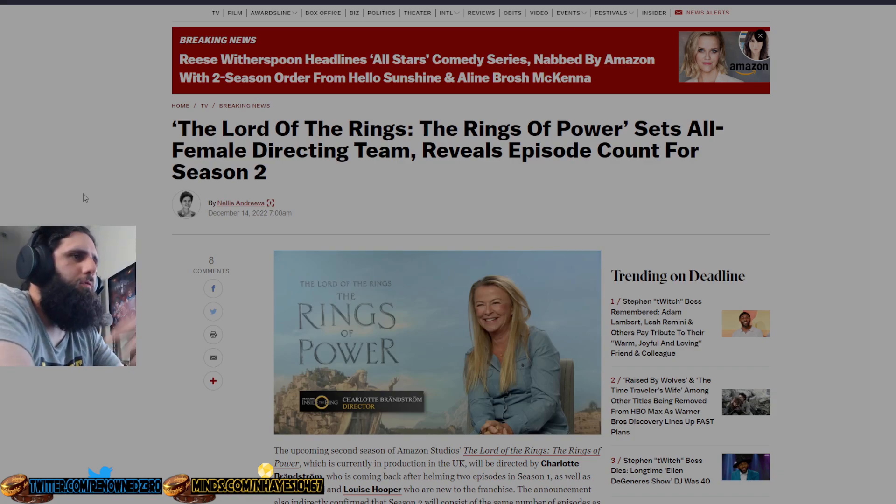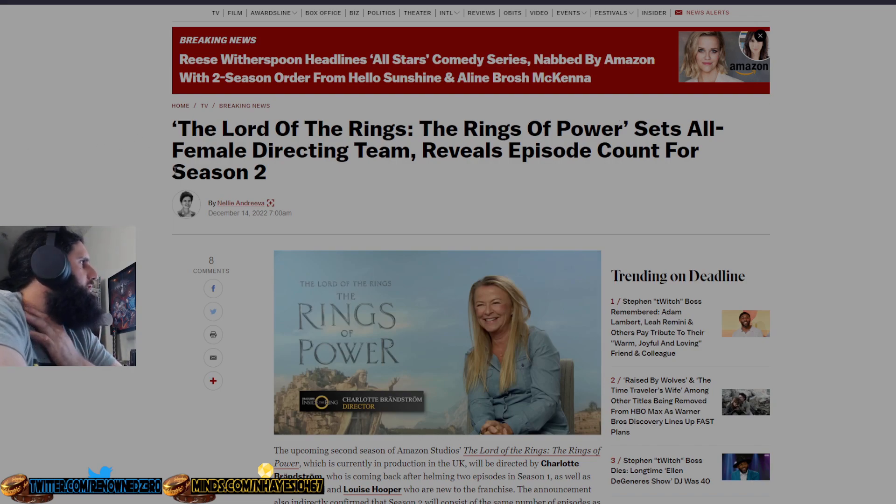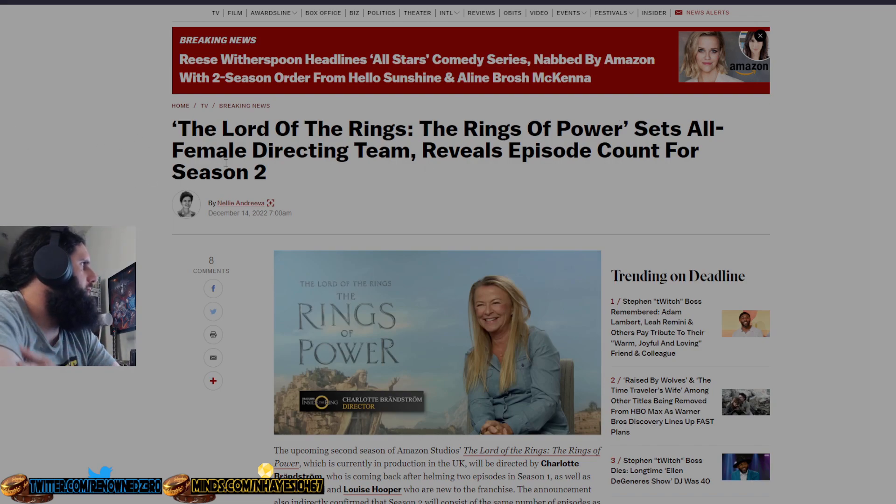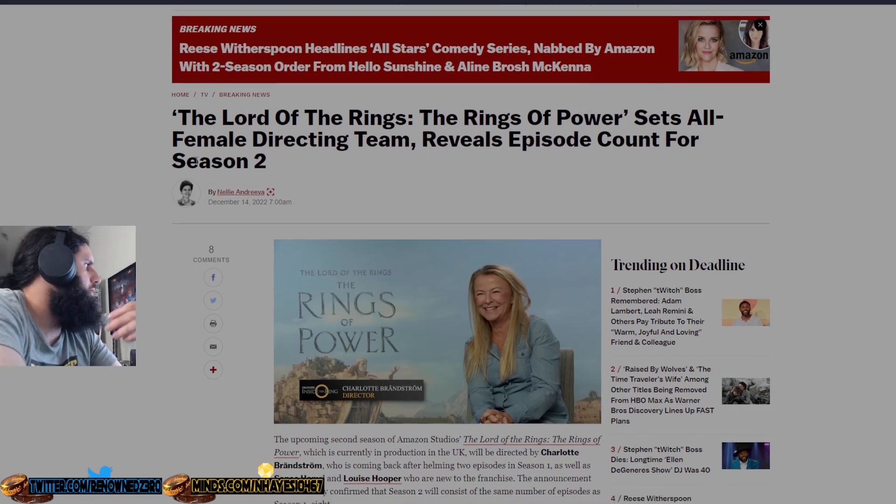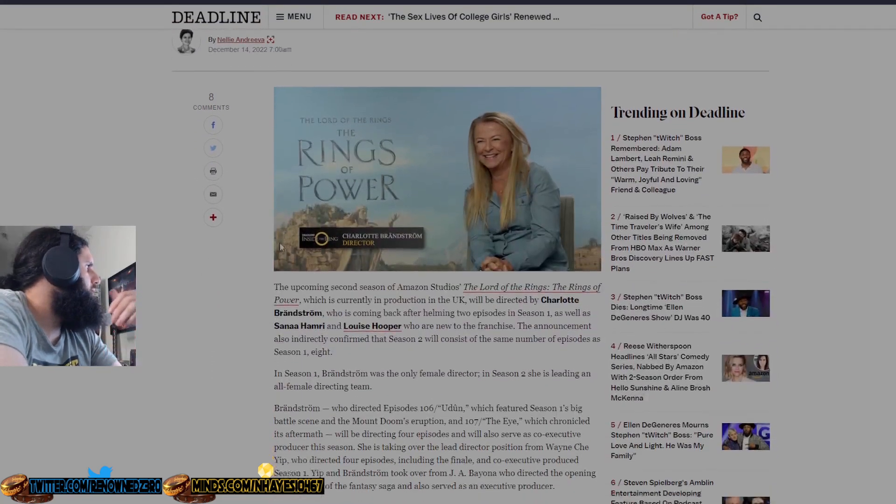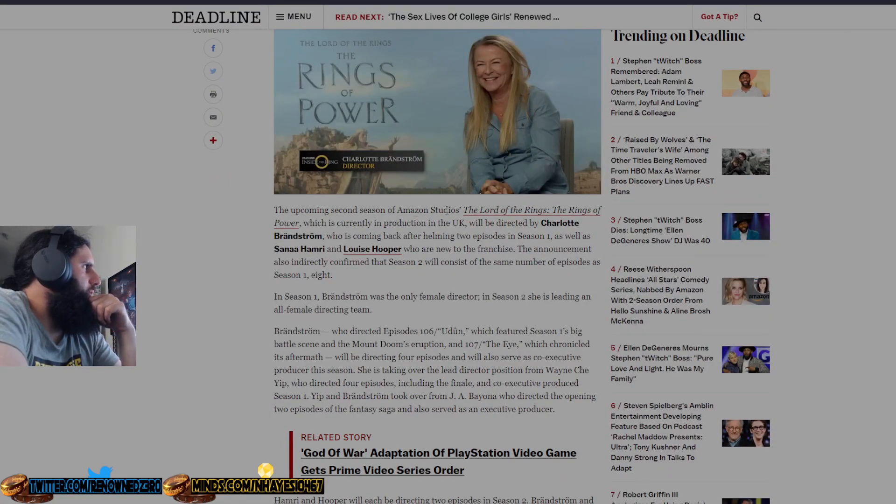So we'll read this article from Deadline, titled 'The Lord of the Rings: Rings of Power Sets All-Female Directing Team, Reveals Episode Count for Season 2.' The title of this show is just absolutely horrendous. The upcoming second season of Amazon Studios' The Lord of the Rings: Rings of Power, which is currently in production in the UK, will be directed by Charlotte Bradstrom